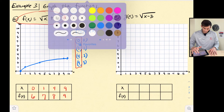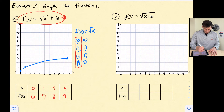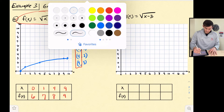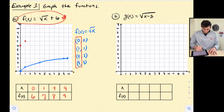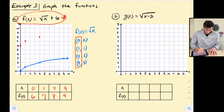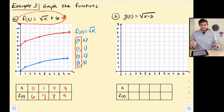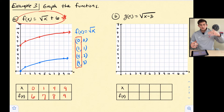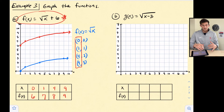Now we can graph those points: (0,6), (1,7), (4,8), and (9,9). If you notice, the shape of our graph is exactly the same as the parent function — we just shifted vertically 6 units up for all of those points. That's what the graph looks like because we have a vertical translation 6 units up from the parent function.